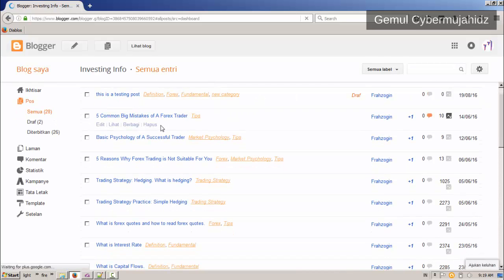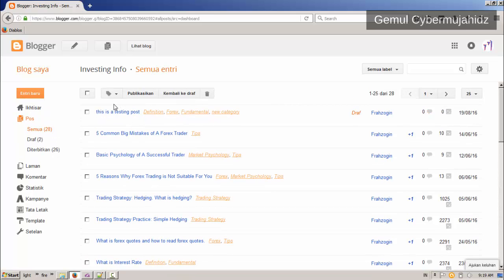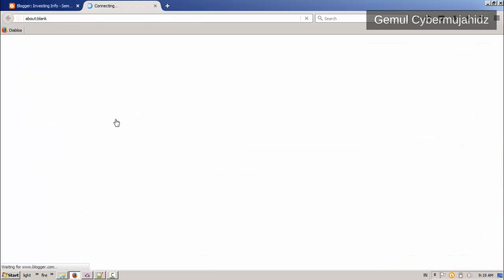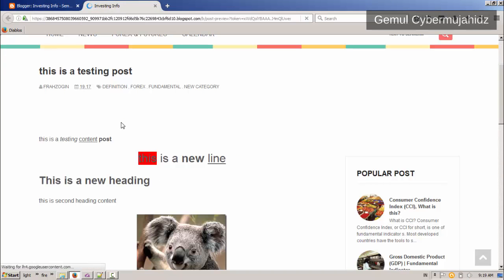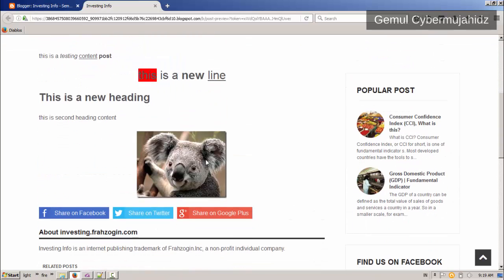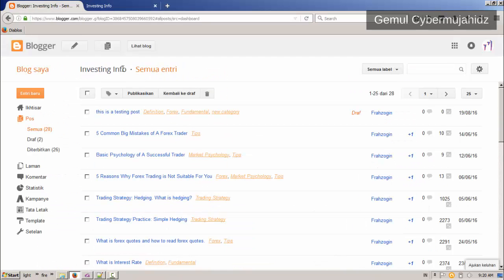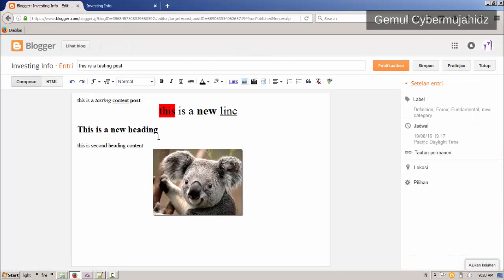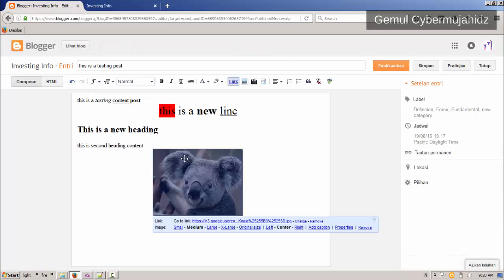As you can see here, my post is added to my blog as a draft. The images are automatically uploaded to the server.